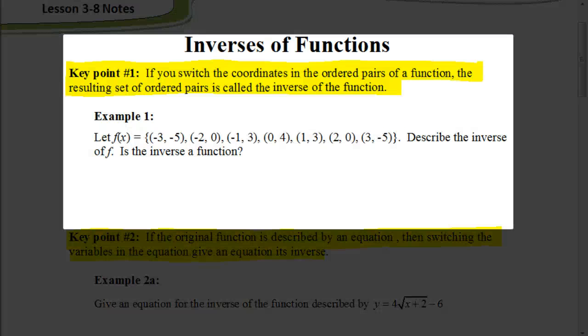Welcome. In this video, we're going to be looking at inverses of functions, and we're going to be looking at four key points. So let's look at this first key point.